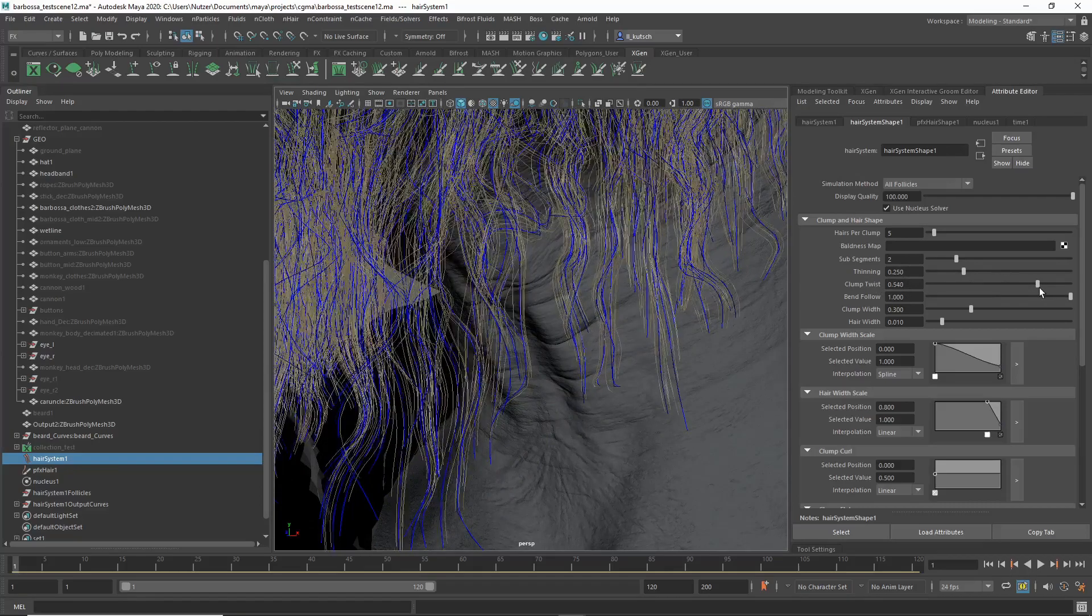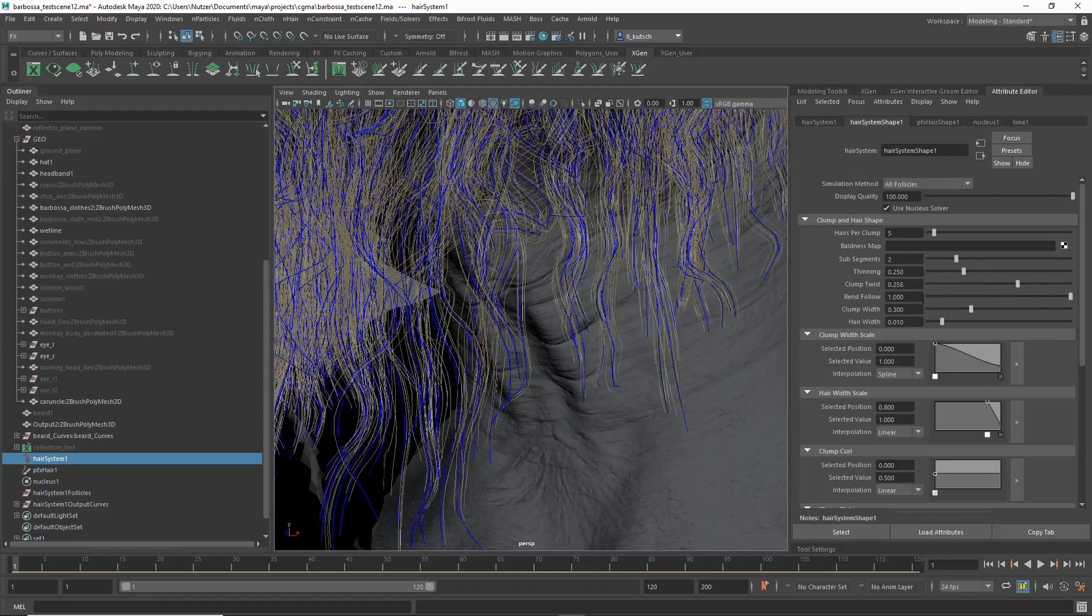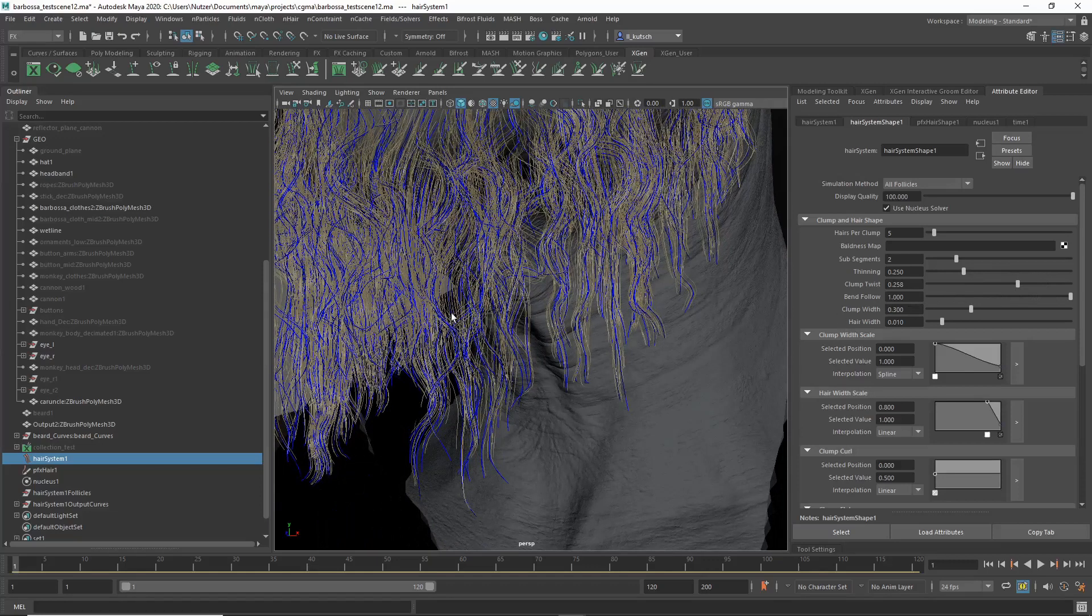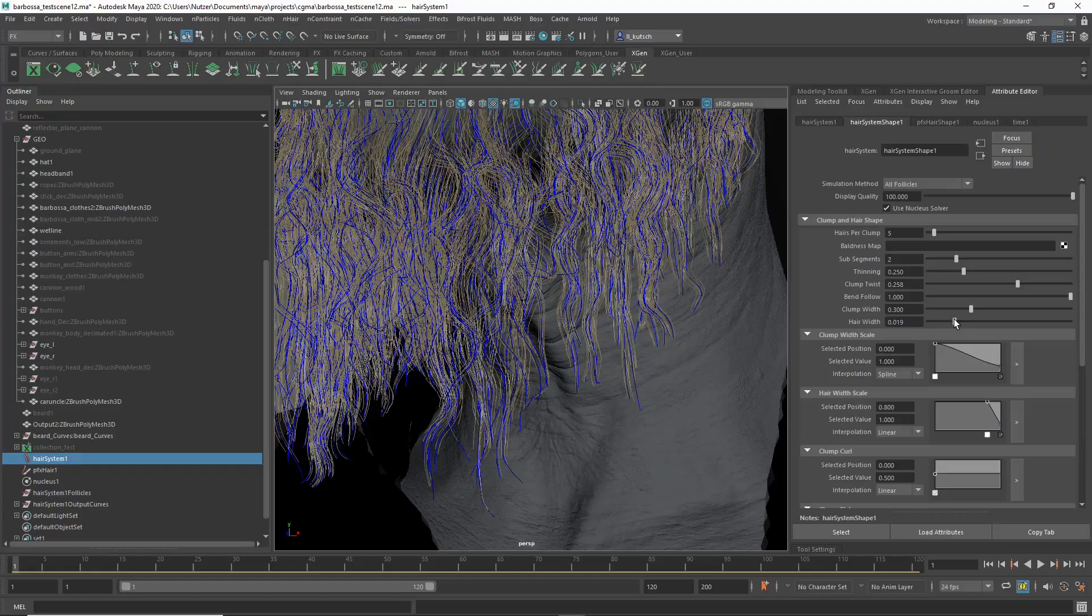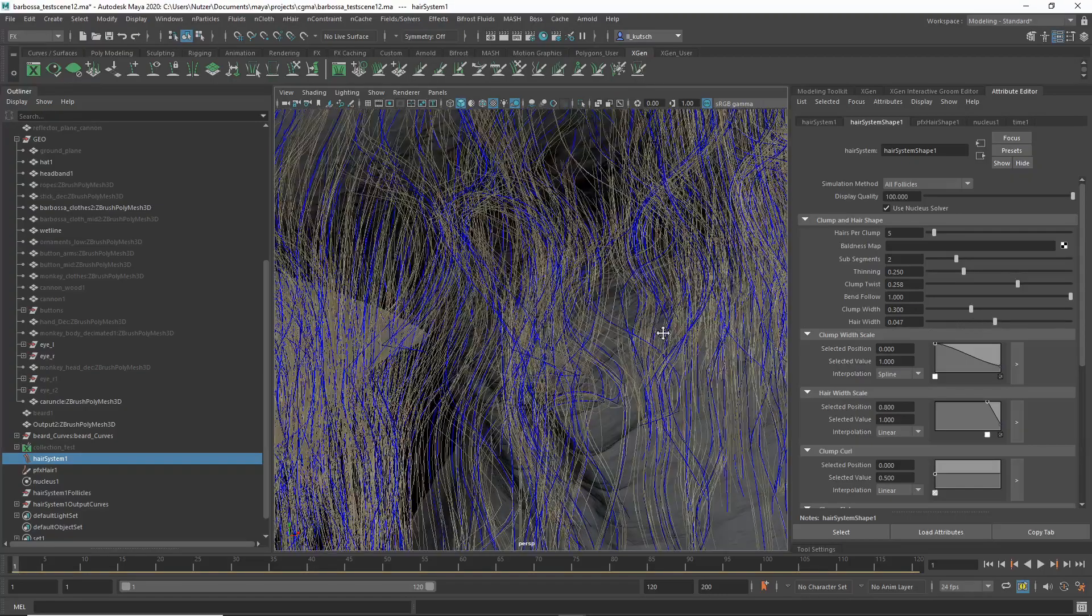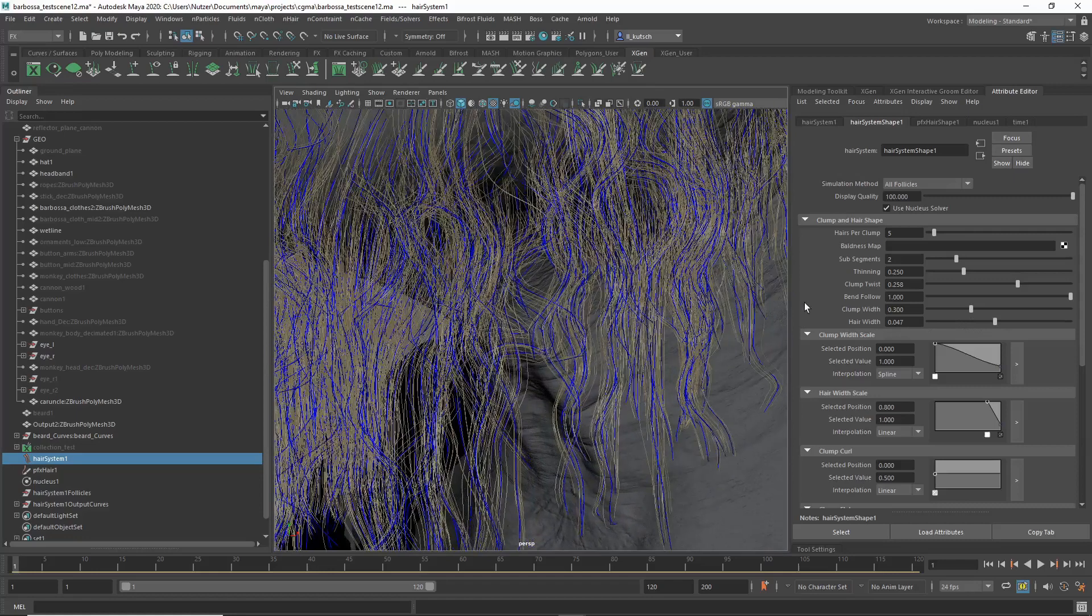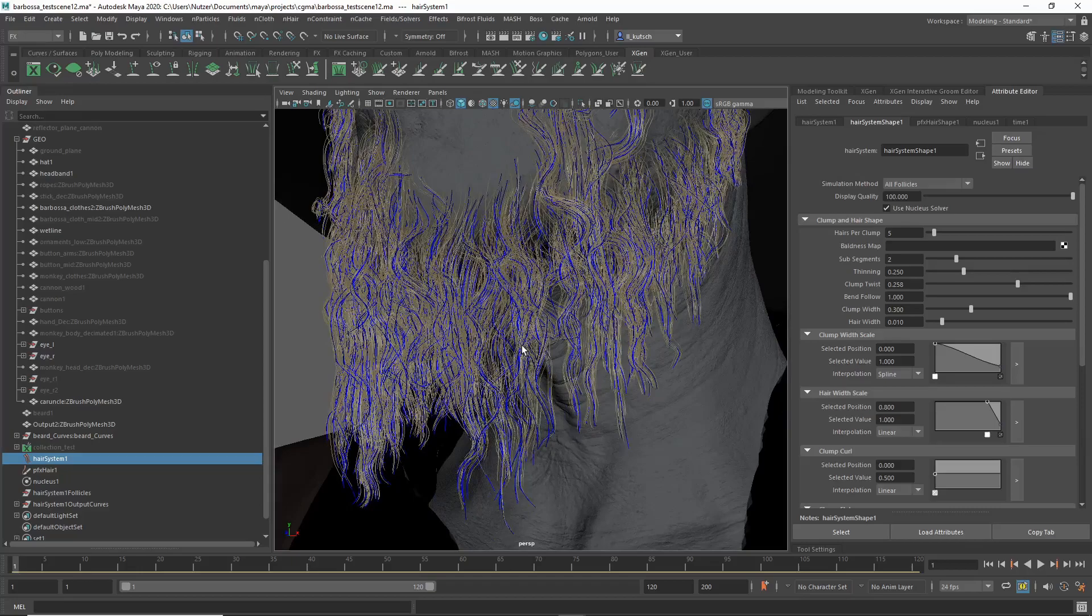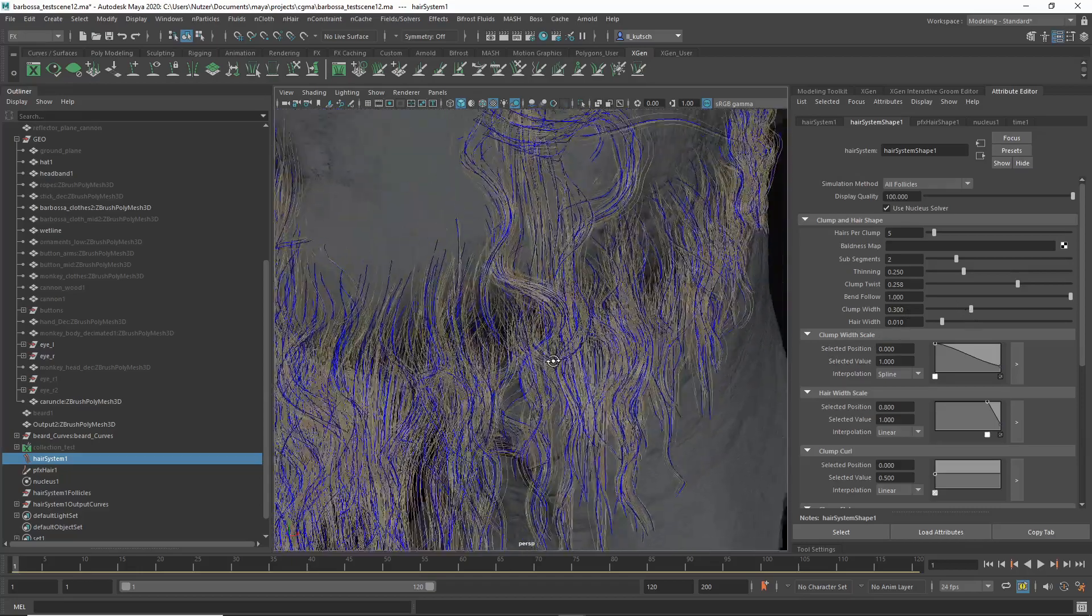Yeah, you can twist it. I'm not going to go into too much detail here. Basically another important thing is Hair Width of course. I don't see the effect happening right now but you can see it in the render view for sure. So something like this, 0.01 to 0.015 depending on the scale should be good. And then Clump Width Scale. So you have the Clump Width, that's an important one.